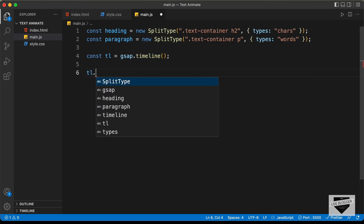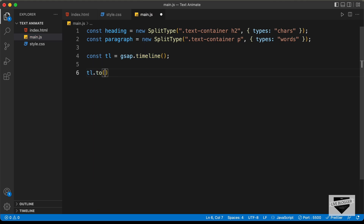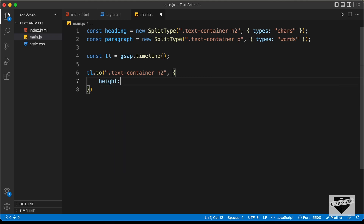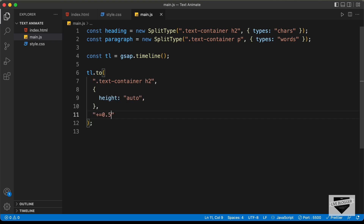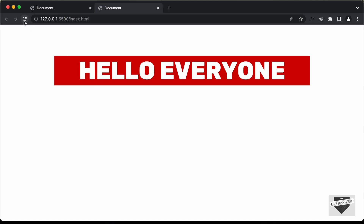Let's go to main.js and type tl.to('.text-container h2', { height: 'auto' }, '+=0.5'). The '+=0.5' adds a 0.5 second delay before the animation starts. Now if we go back to our website and reload the page, we can see the animation is working.